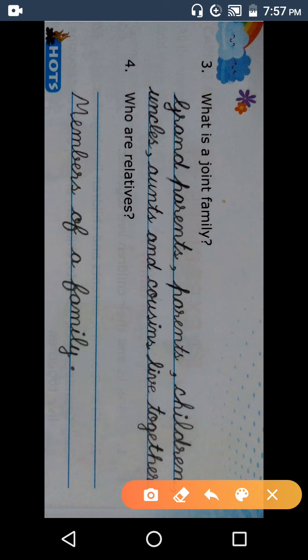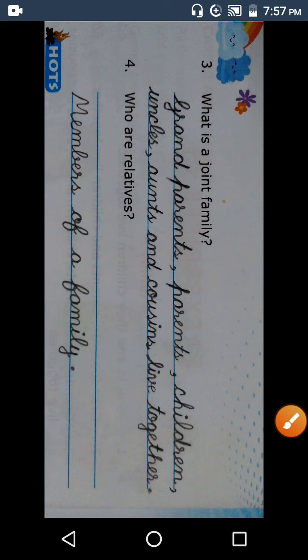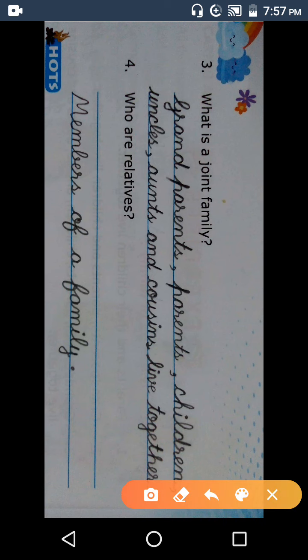Live together — joint family. That family where grandparents (dada ji, dadi ji), parents (mother, father), children (bachche), uncle, aunt, and cousins all live together — saath mein rehte ho — that is a joint family.